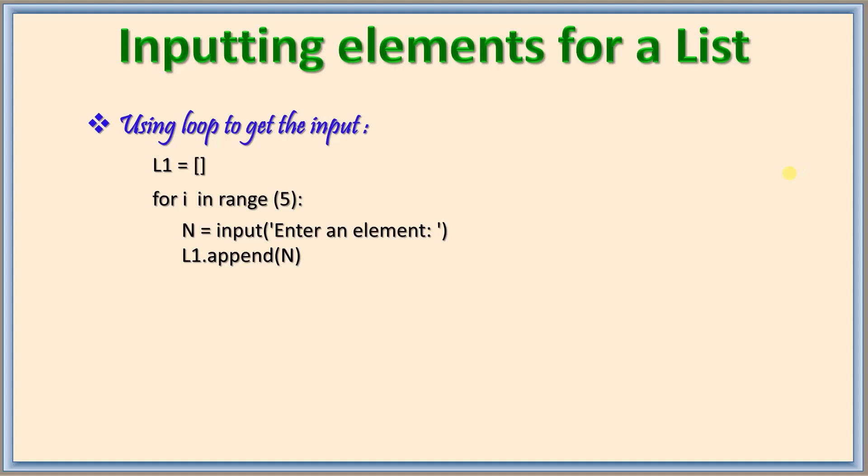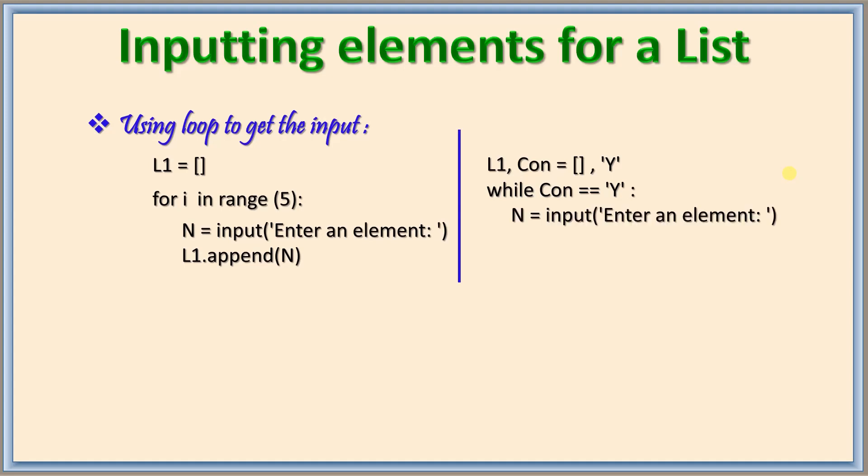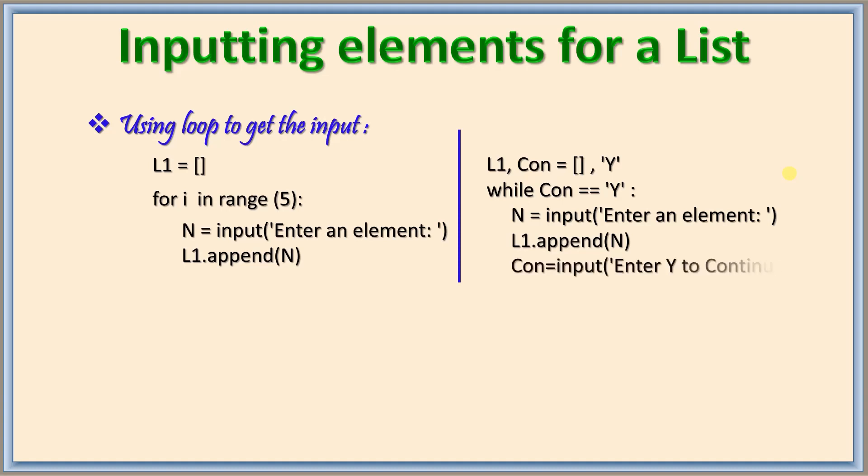Similar way we can also use while loop. For using while loop we will be having one more variable to ask the user whether to continue or not. I give a condition here while c is equal to y. So similar to the for loop I write here n is equal to input enter an element. It will be taking the element and then it will be appending to the list and then it will ask whether to continue or not. In case the user gives any other than y it will be stopping.